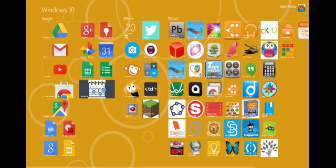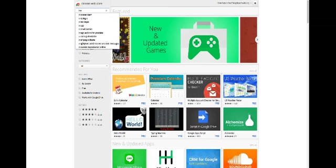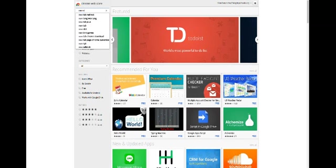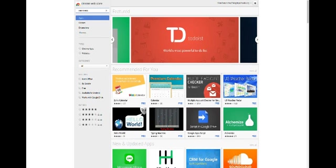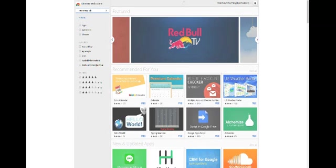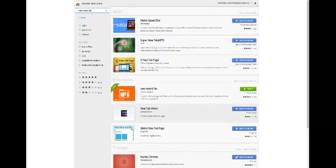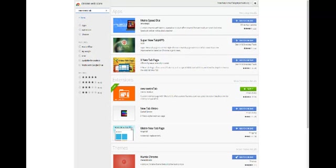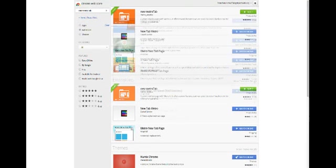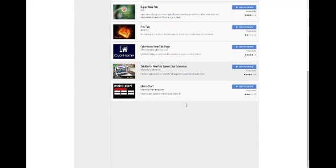I made mine where it opens a new tab. So let's go ahead and hit this again. Alright, so what you're going to go ahead and do is type in new metro tab. Go ahead and hit enter.